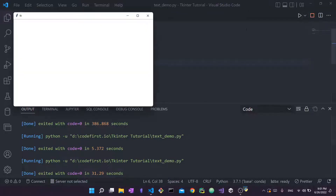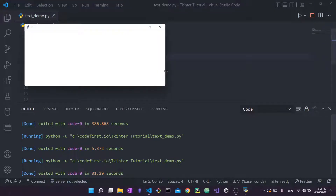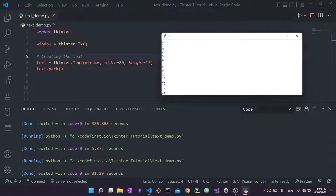Similarly, height can be set — for example height=15. Just as width is the number of characters per line, height is the number of lines. With height=15 you can fit exactly 15 lines on screen. So specifying height and width lets you resize your Text widget using character count and line count as the units.